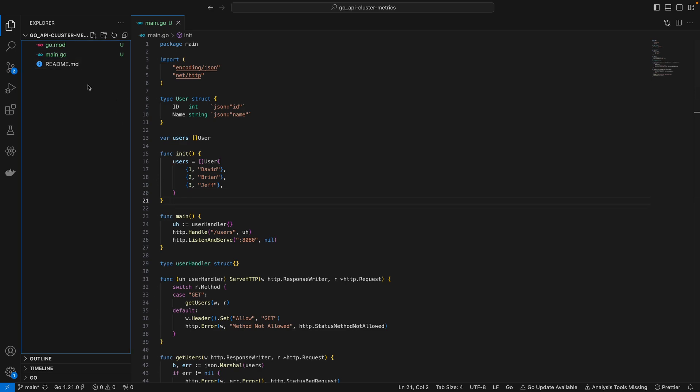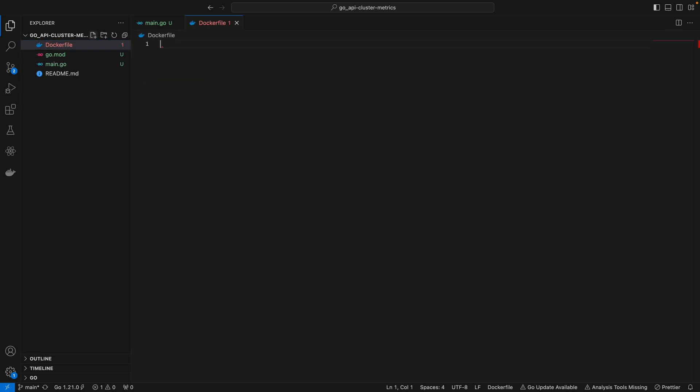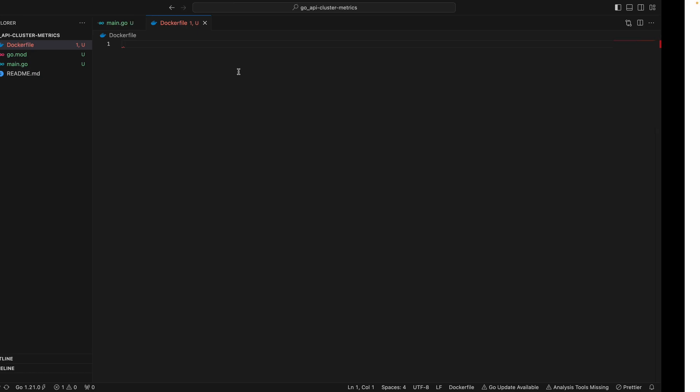In order to create a Docker file for this Go app, all you have to do is create a Docker file where your main.go file lives. Before we start writing anything, let's go over these slides to visualize how this is done.